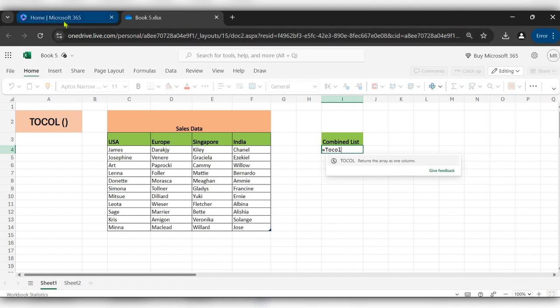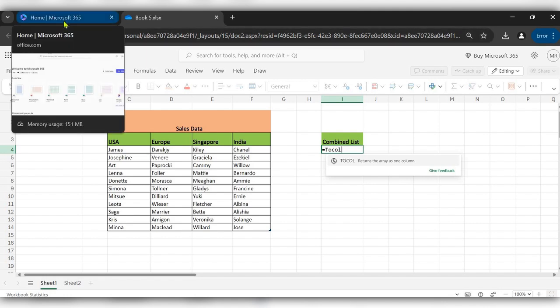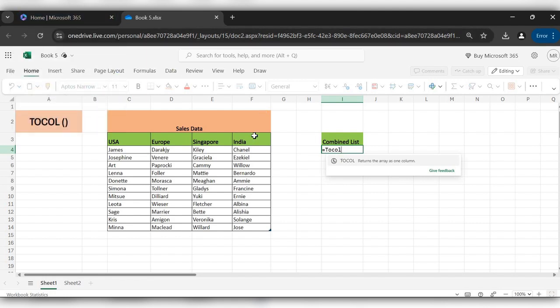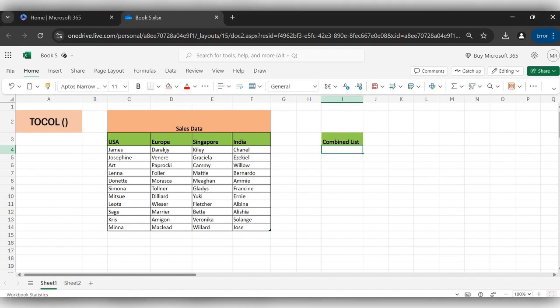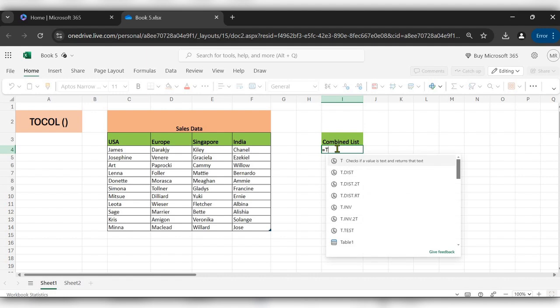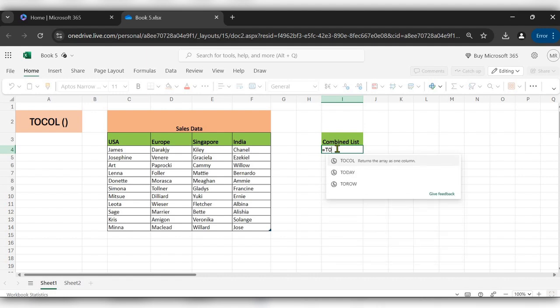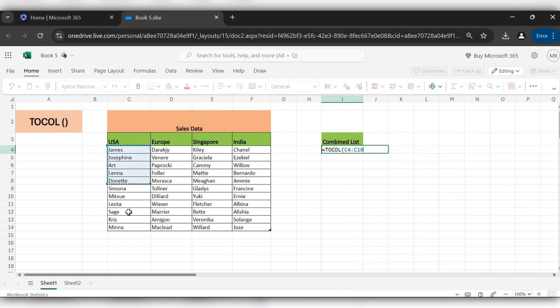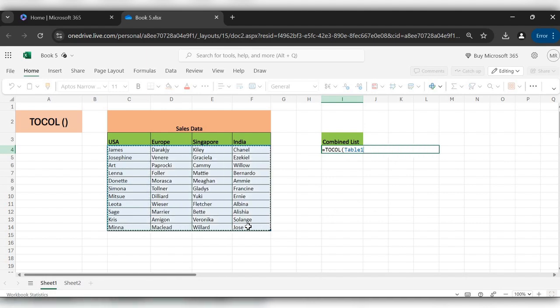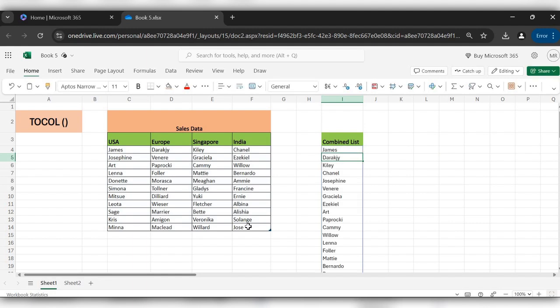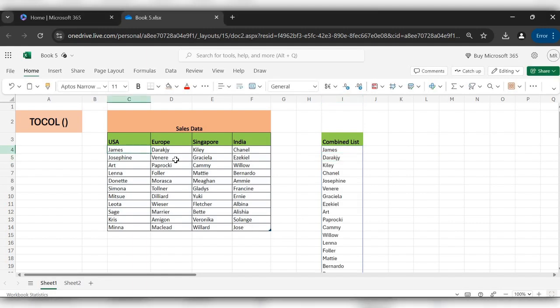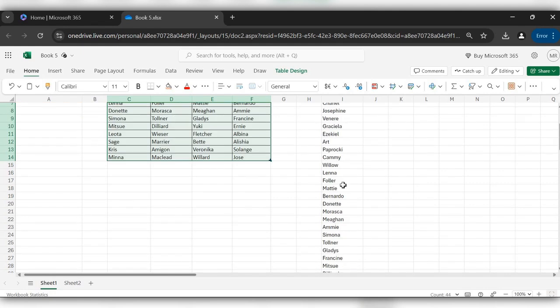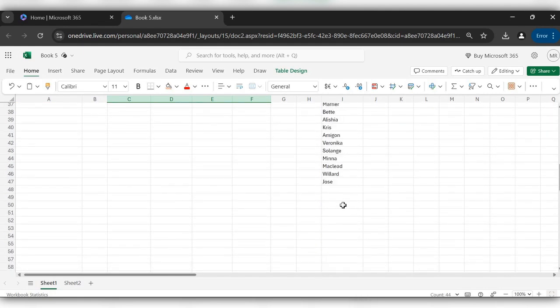I have opened the Excel file from here. I am using this function - start typing equal to TOCOL, select the range or array and close the bracket, click on enter. Here you can see all the data is arranged into a single column.